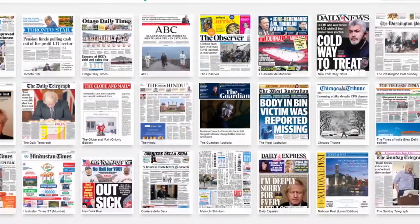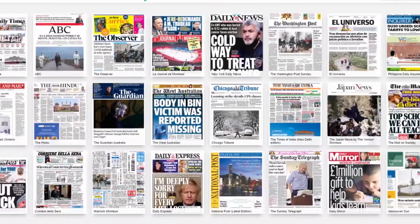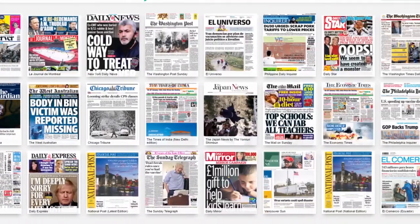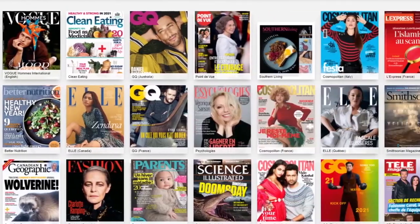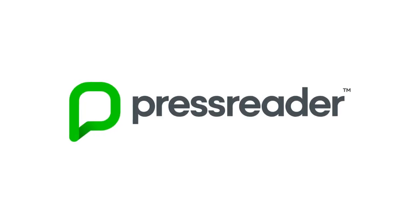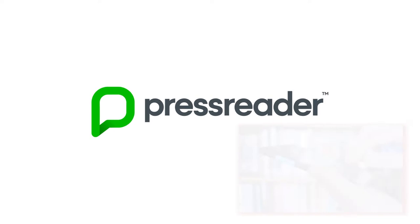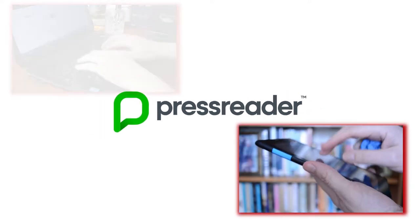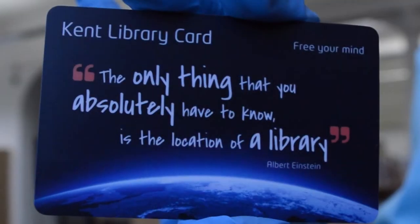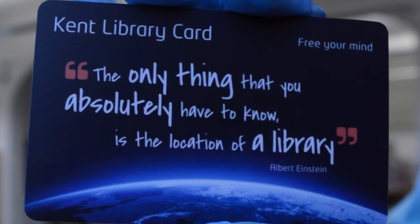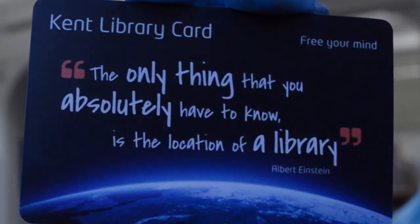Did you know that being a member of Kent Libraries gives you access to over 7,000 free newspapers and magazines? It's called PressReader and you can use it on your mobile, your tablet, your desktop or your laptop. All you need is your library card and it's all absolutely free. Here's how.